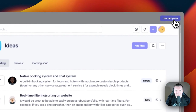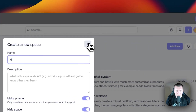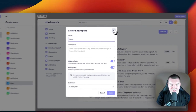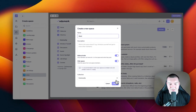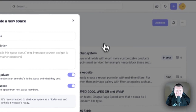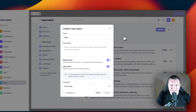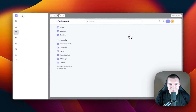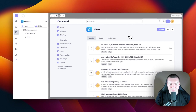I'm going to use this template. I'm going to call this Ideas. I'm not going to add a description and I'm going to keep this space private for now. I'm also going to add this to the community collection and I'm going to click Create. After a few seconds, we will have our new Ideas space. Now that we're in the customization section of this space,